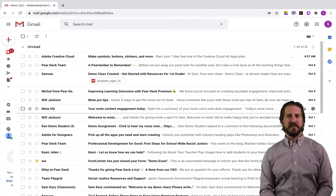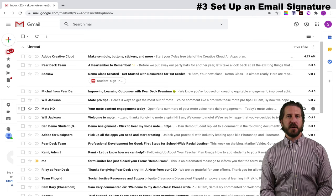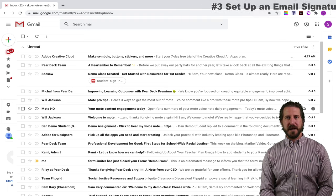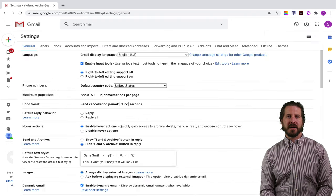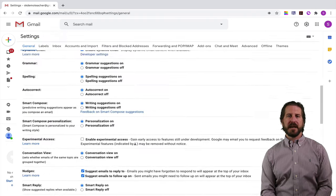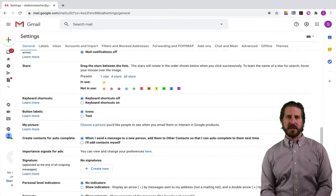My third tip is that you set up a signature that goes on the bottom of each of your emails so that you don't have to type that over and over again. To do this, go back up to the settings cog, stay on the general tab, and scroll all the way down to signature.